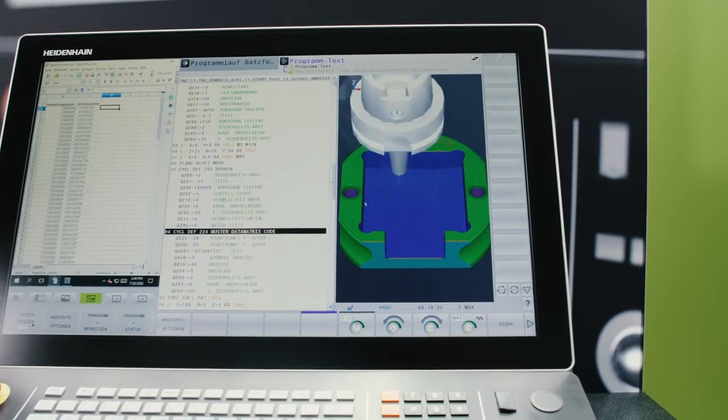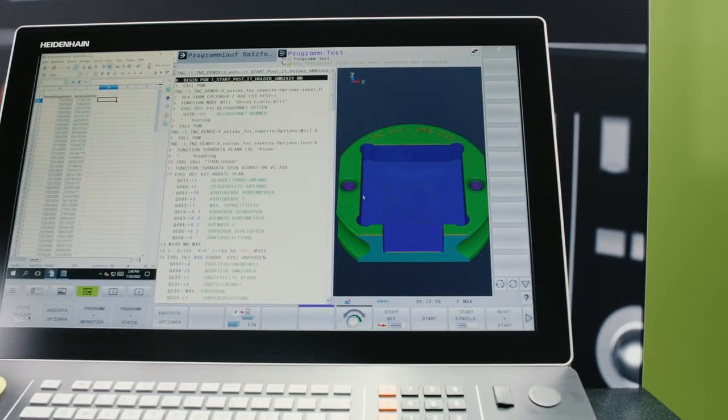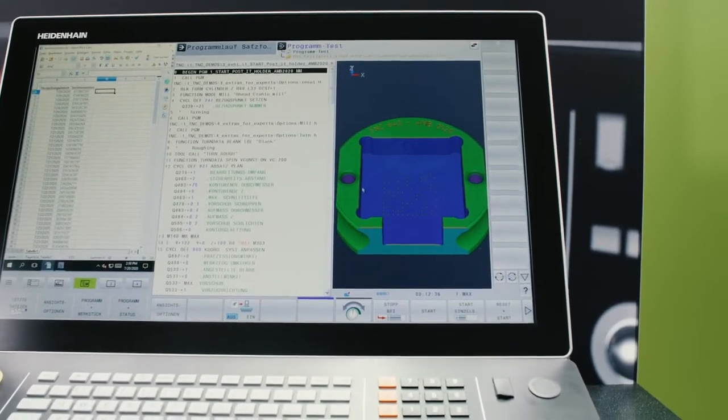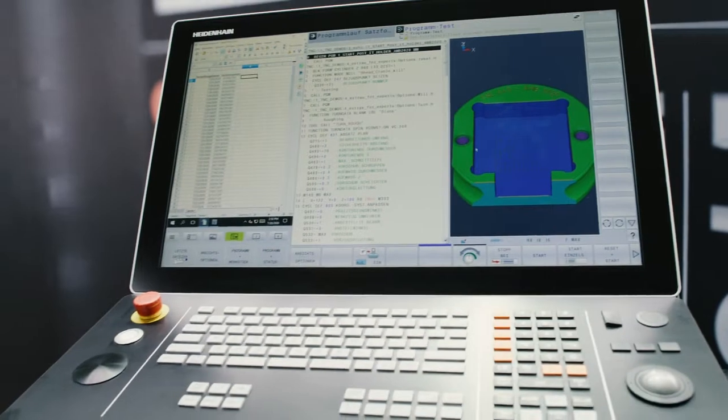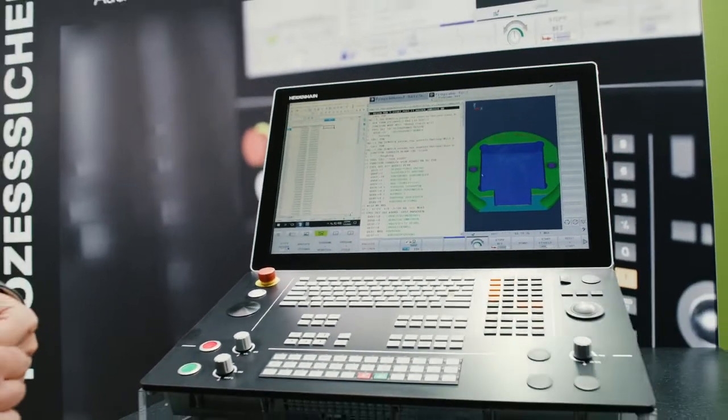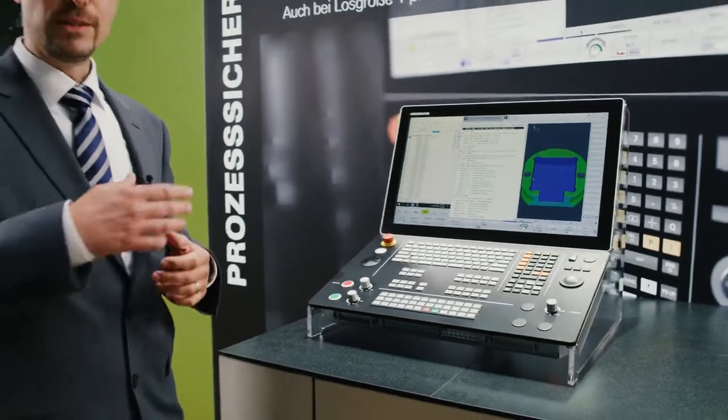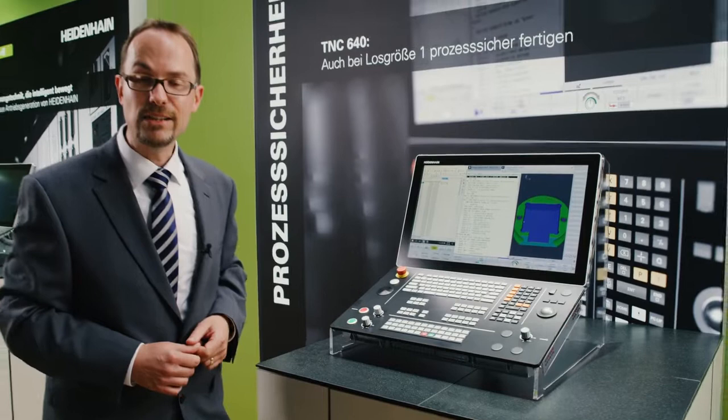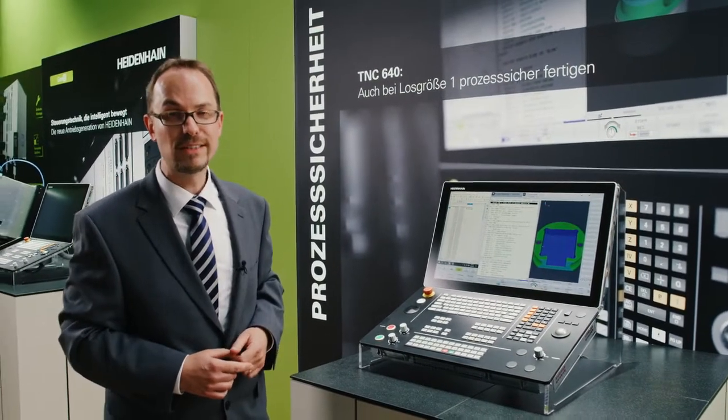First a small engraving and here comes the data matrix code. In the Extended Workspace Compact window on the left side you can show not only the screen of the Windows computer but also other interesting additional data for the machining operations.